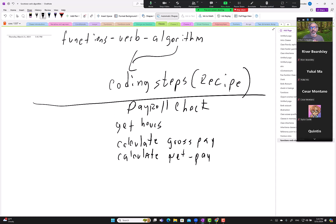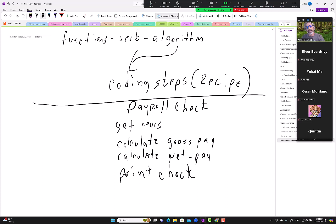And then you have your net pay, right? And then maybe we have print check. I went very high level, just to show a very simple example: print check. So we have steps - that's the point here, that we have steps. With object-oriented programming, that's not the case.